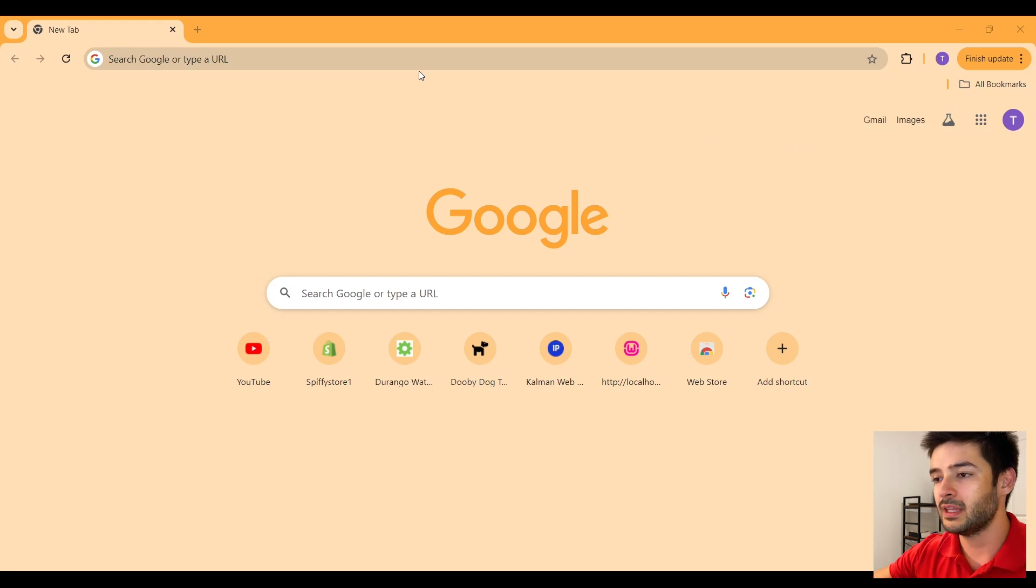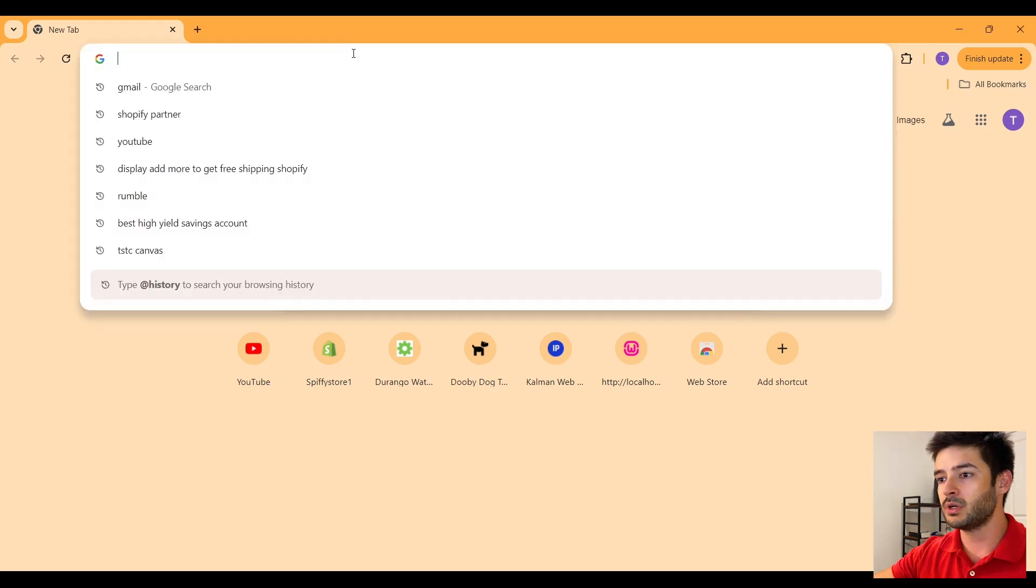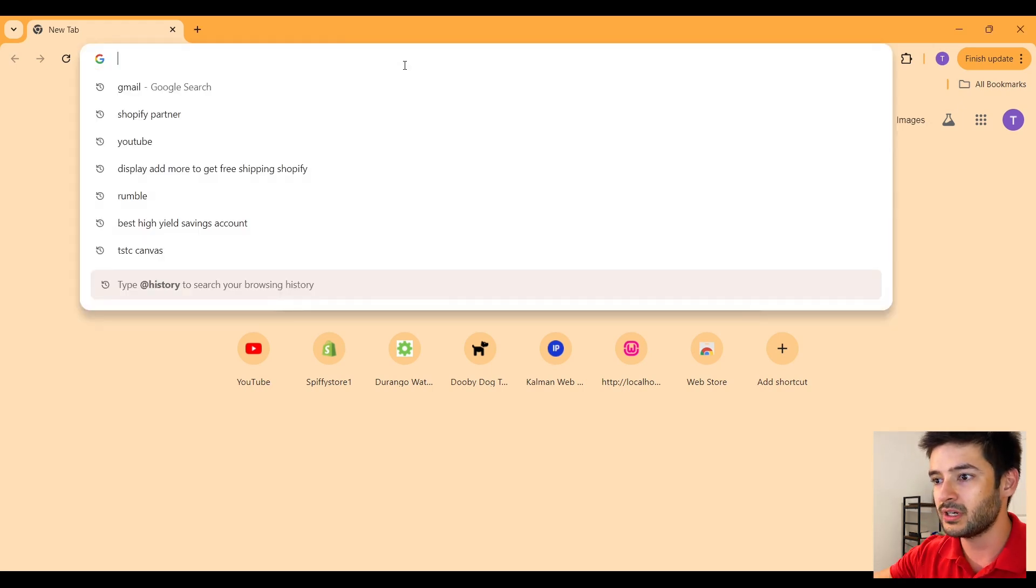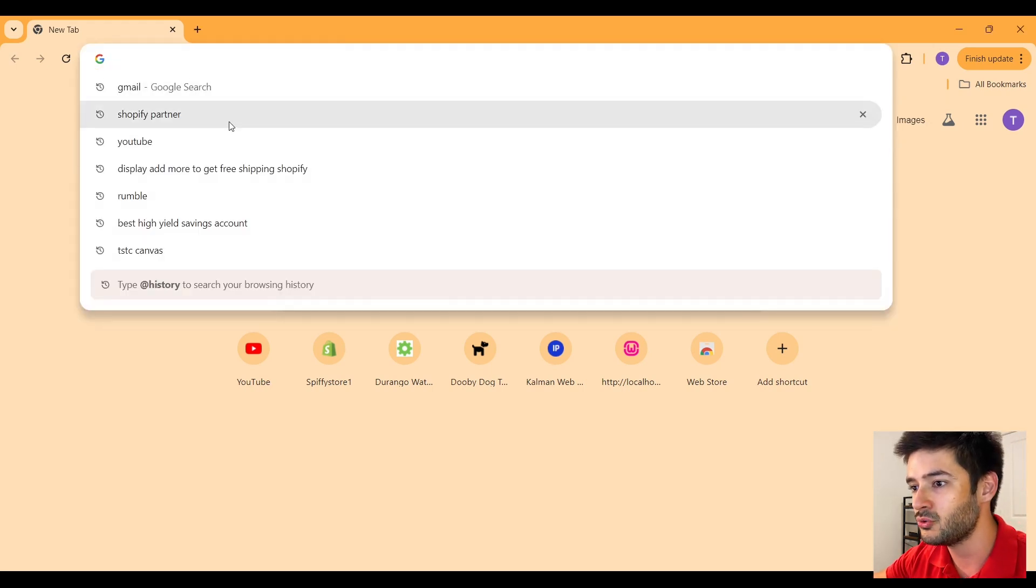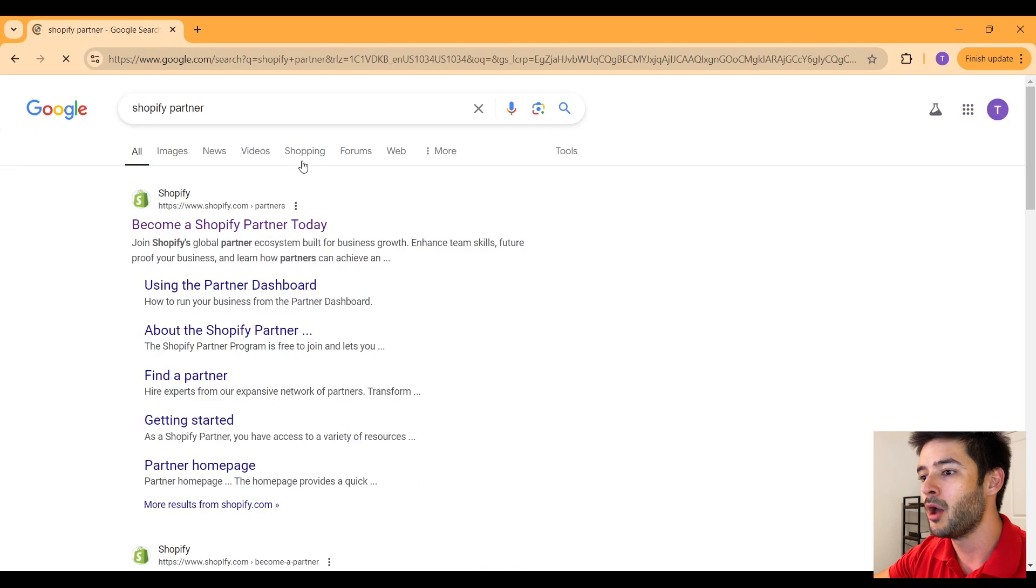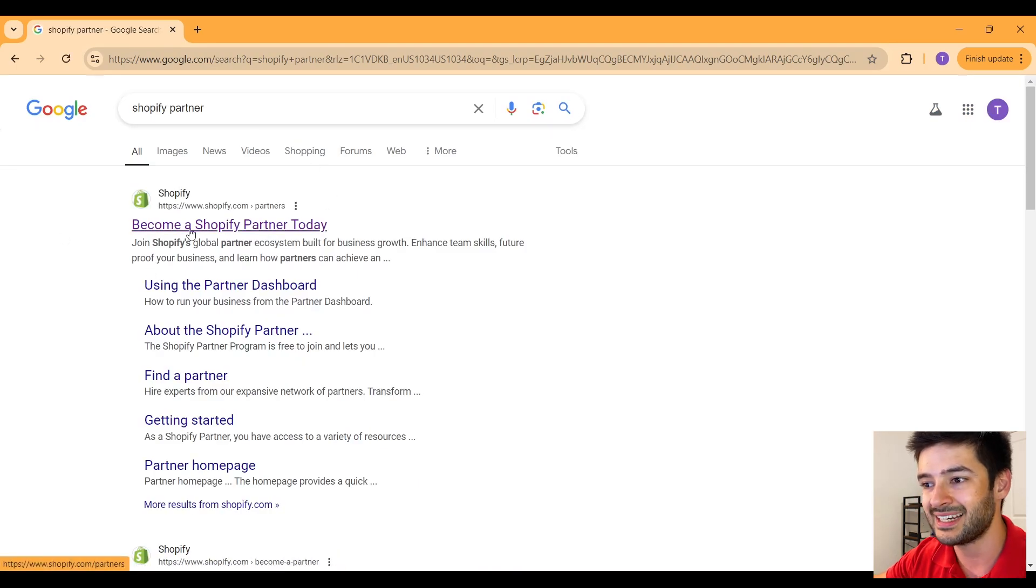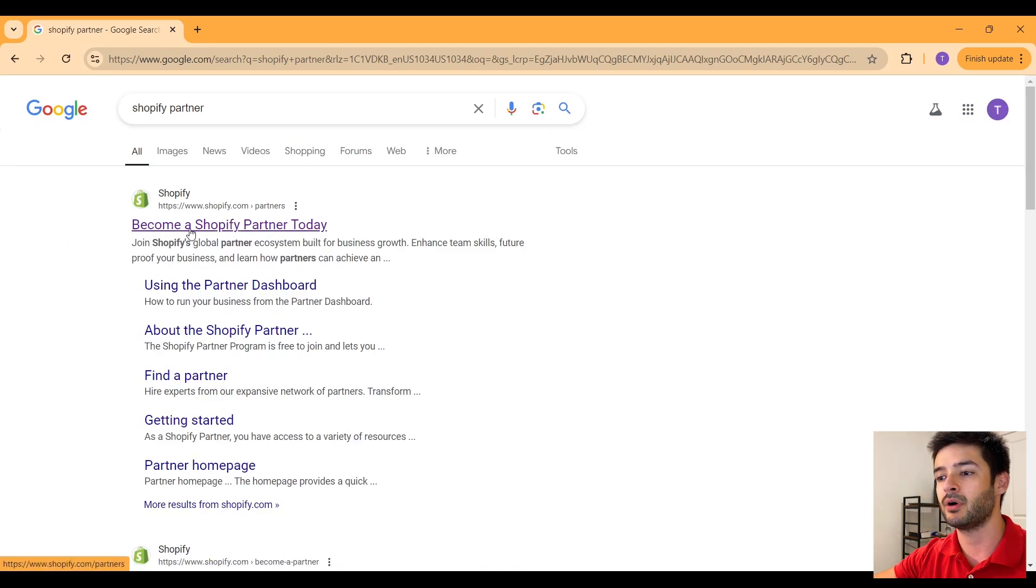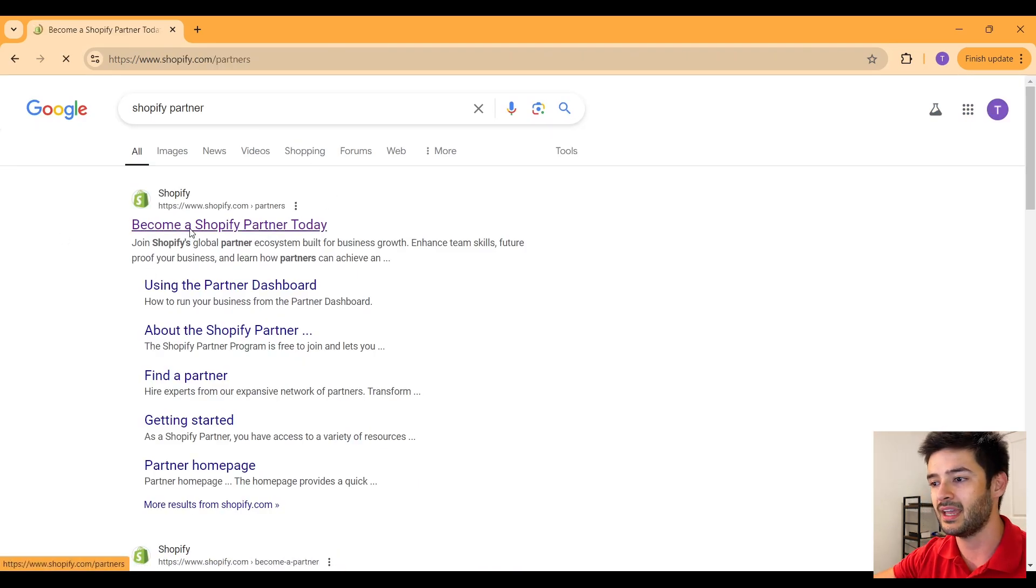So to create a development store, navigate to your browser and then navigate to Shopify partner. You guys will see that it says become a Shopify partner today.